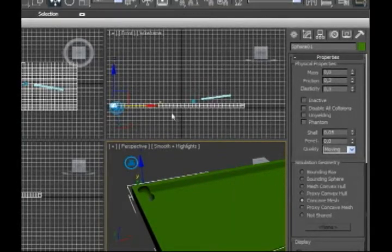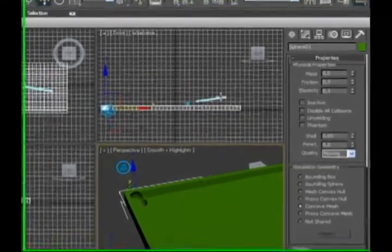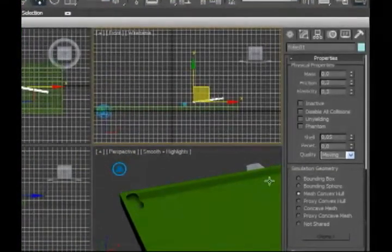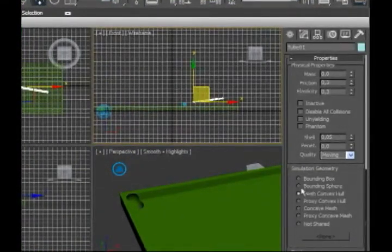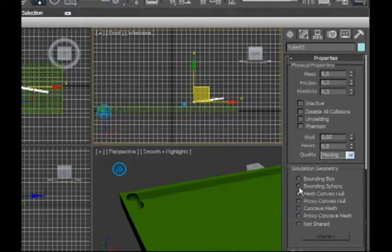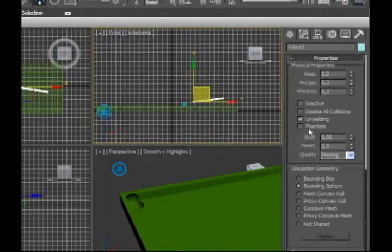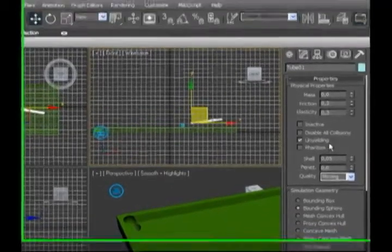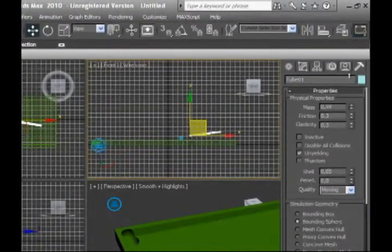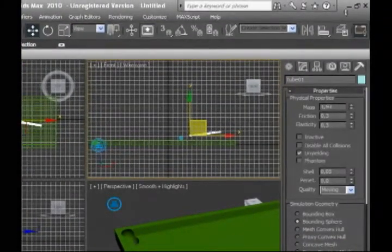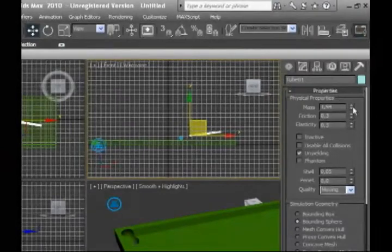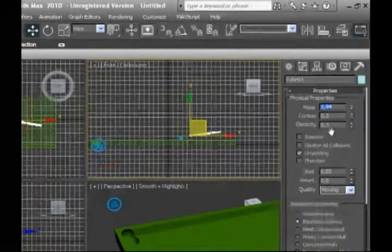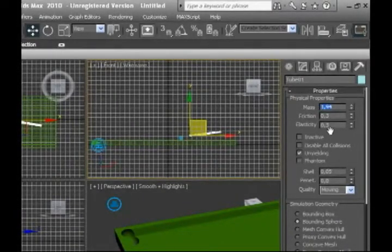Next we are going to select our stick. This is going to be bounding sphere and glued so it doesn't fall with the gravity. With the mass of, let's make it ten.